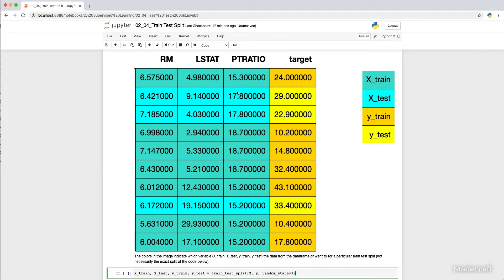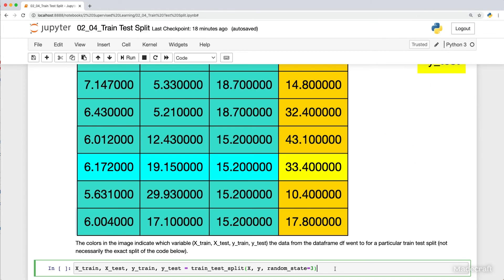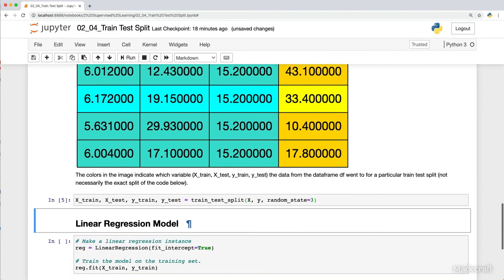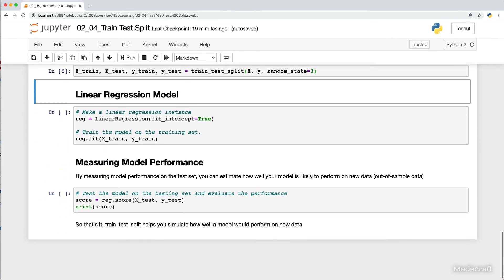Notice that roughly 75% of the data went to the training set and roughly 25% went to the test set. From here, you can utilize a machine learning model — in this case, it's linear regression.